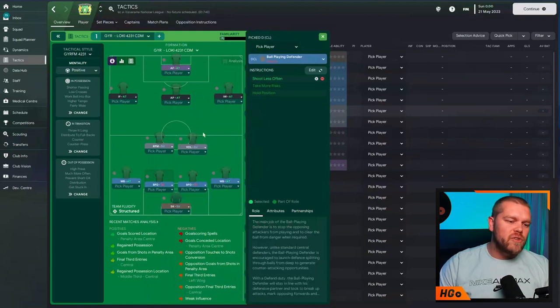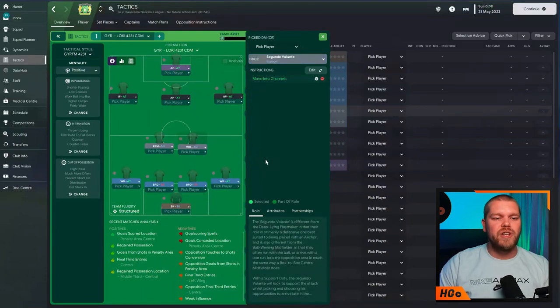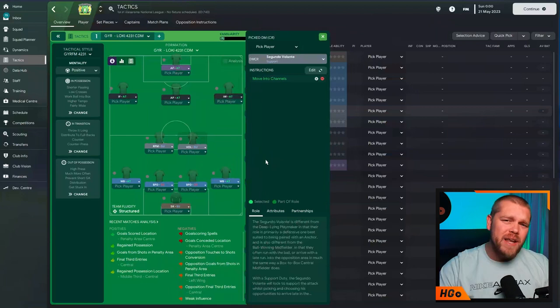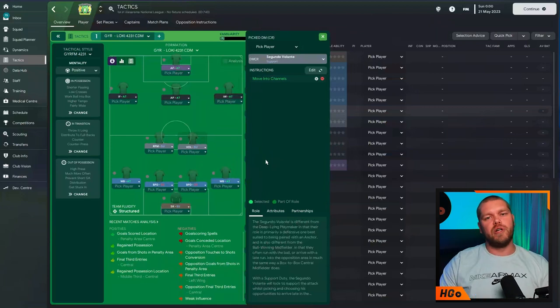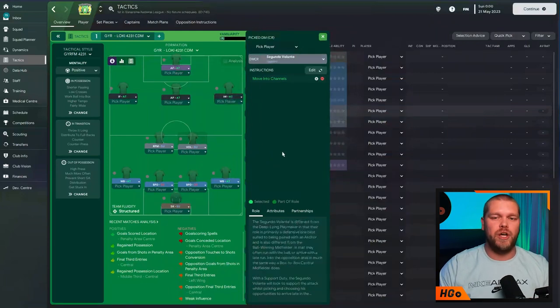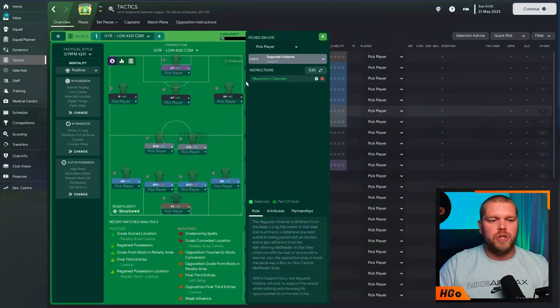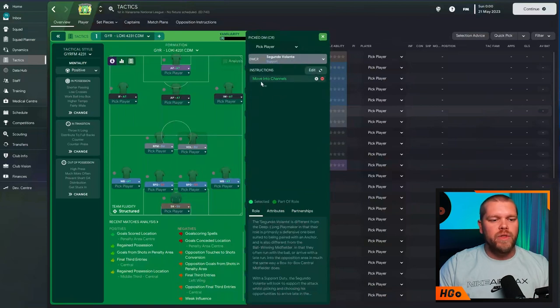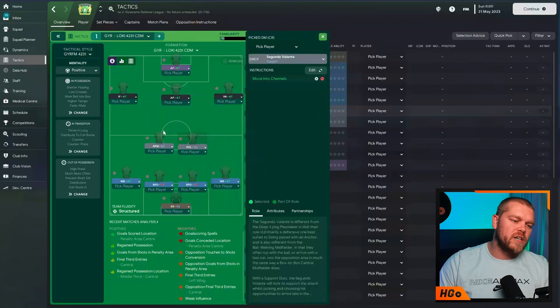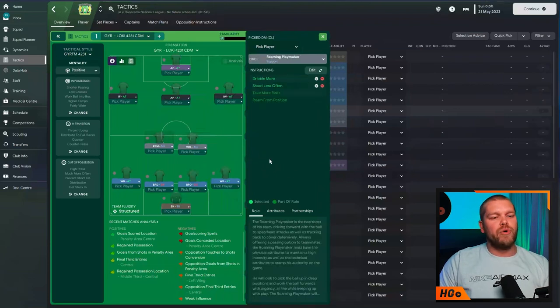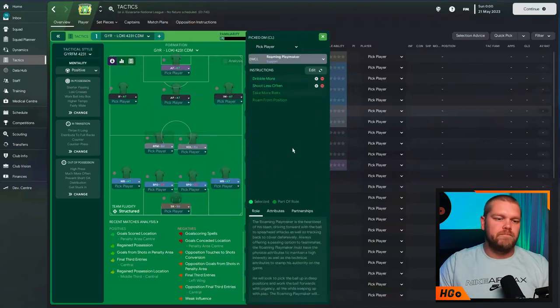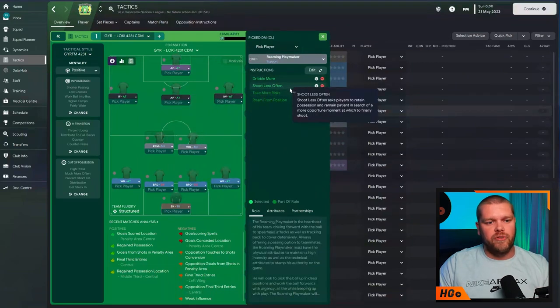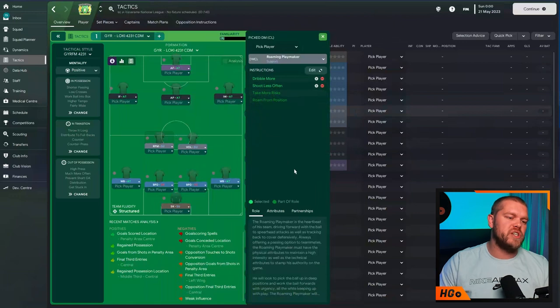Into the defensive midfielders, then we have a Segundo Volante. Let me know as well down in the comment section how many of you have actually used a Segundo Volante before. But I think it's quite a nice role, especially this year with the runners from deep and stuff like that. All the additional instructions on this one is a Segundo Volante on support with the additional instruction of move into channels. Alongside him in a defensive midfield role, we have the roaming playmaker with the additional instructions of dribble more and shoot less often. Obviously, it already comes with take more risks and roam from position.